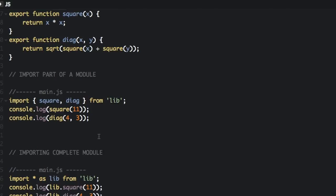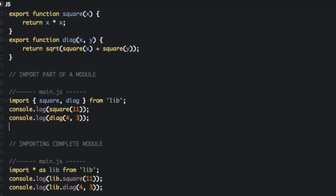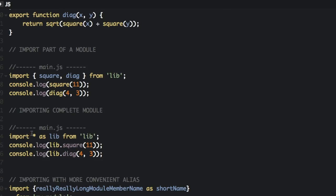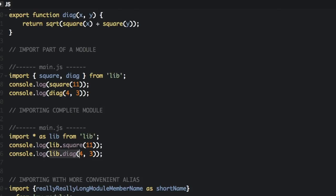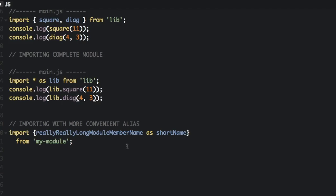However you could also import the complete module. So this is how you would do that. To import the complete module you just do import asterisk as lib from lib. So now instead of calling the functions directly with square and diag, we are going to do lib.square lib.diag. But now we will also be able to directly access the square root constant by doing lib.square root.